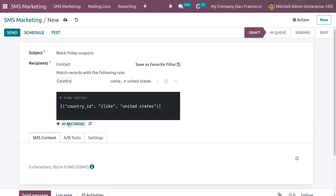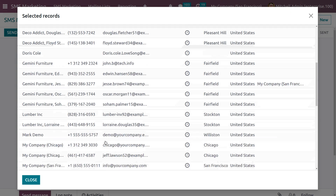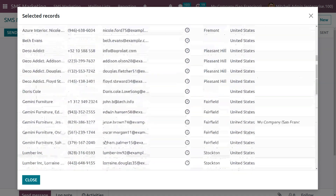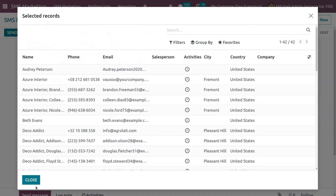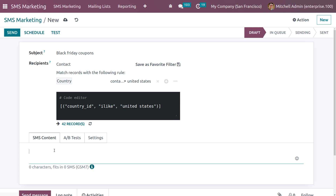Here you can see the total records available — with the Country filter set to United States, there are 42 records. You can view all the selected records. Under SMS Content you need to provide the SMS content, which will be sent to the individuals.